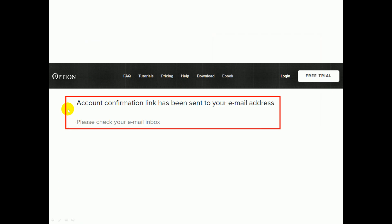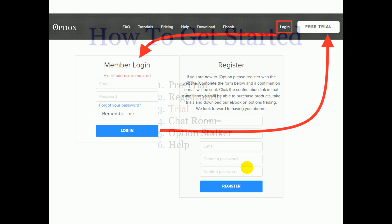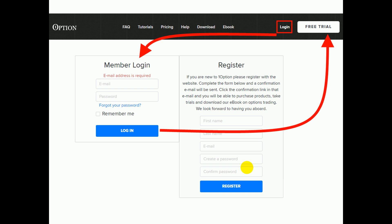Once you register, you're going to see that a confirmation link has been sent out to you. This is what the confirmation email looks like. It's sent out instantly, so if you don't get it within a few minutes there is a problem. You can look for it in your spam or junk folder. You may need to approve info@oneoption.com and whitelist it so that your email server will allow emails from this address. Once you get the email, click the blue link and the confirmation process will be completed. Now you're ready to start the trial. If you just set up an account for the eBook, enter your email address and password, then click free trial anywhere you'd like and your free trial will begin.